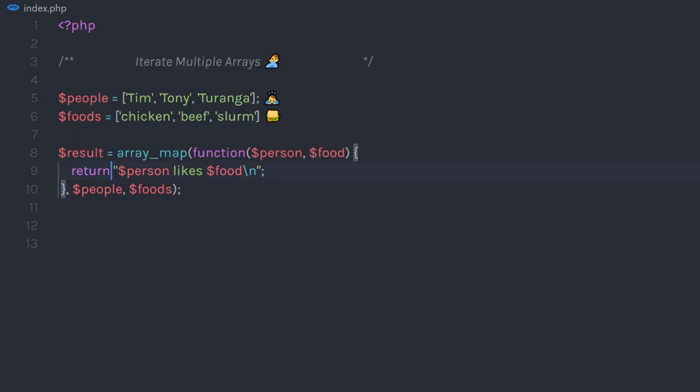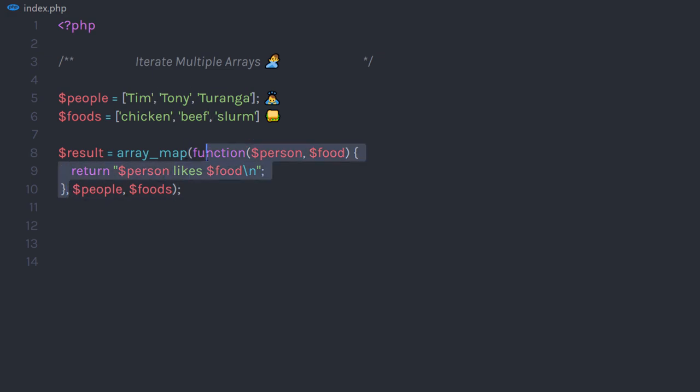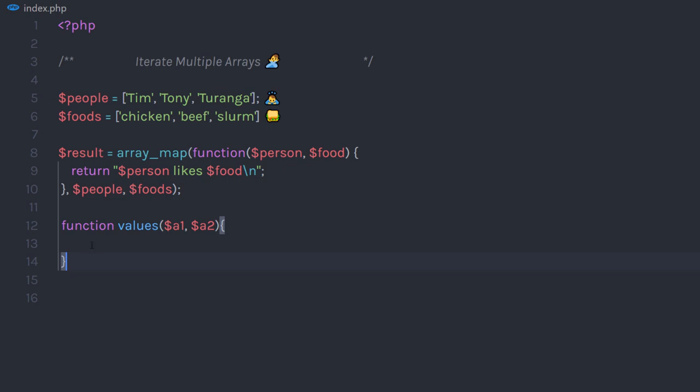Now, you're not limited to creating this inline function. Instead, you can create your own function and pass that function as callback. For example, if I create a function here and return both arrays,